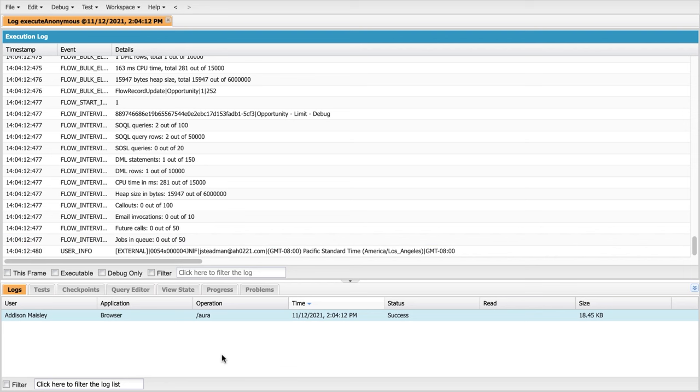Now, I'm going to put a couple of links down into the description of this video so that folks can reference the general limitations to flow, the transaction limitations to flow. There's information there that will tell you what each and every one of these lines means.